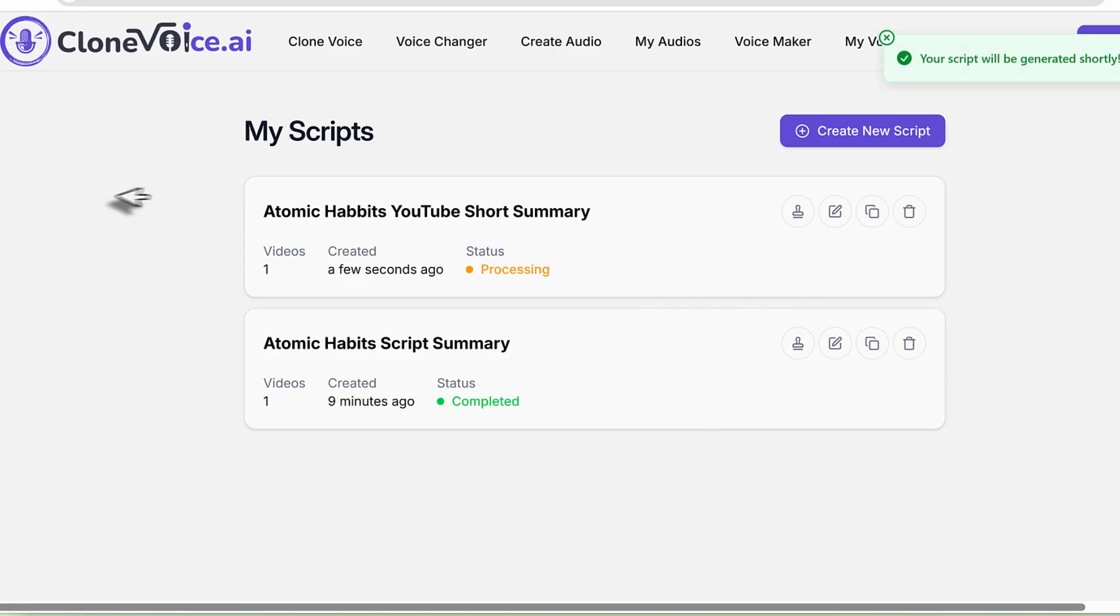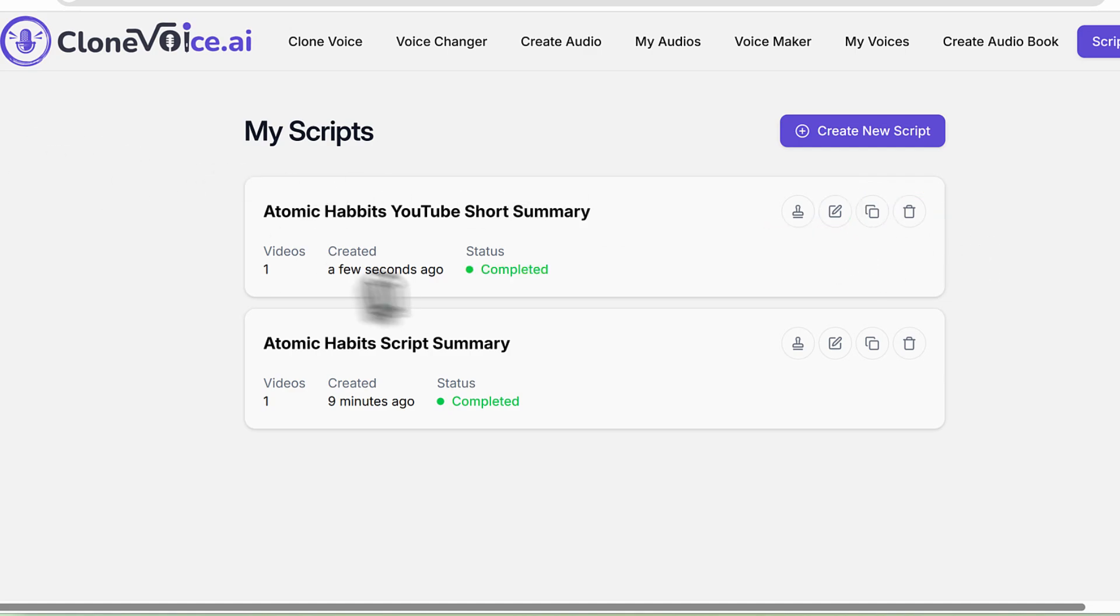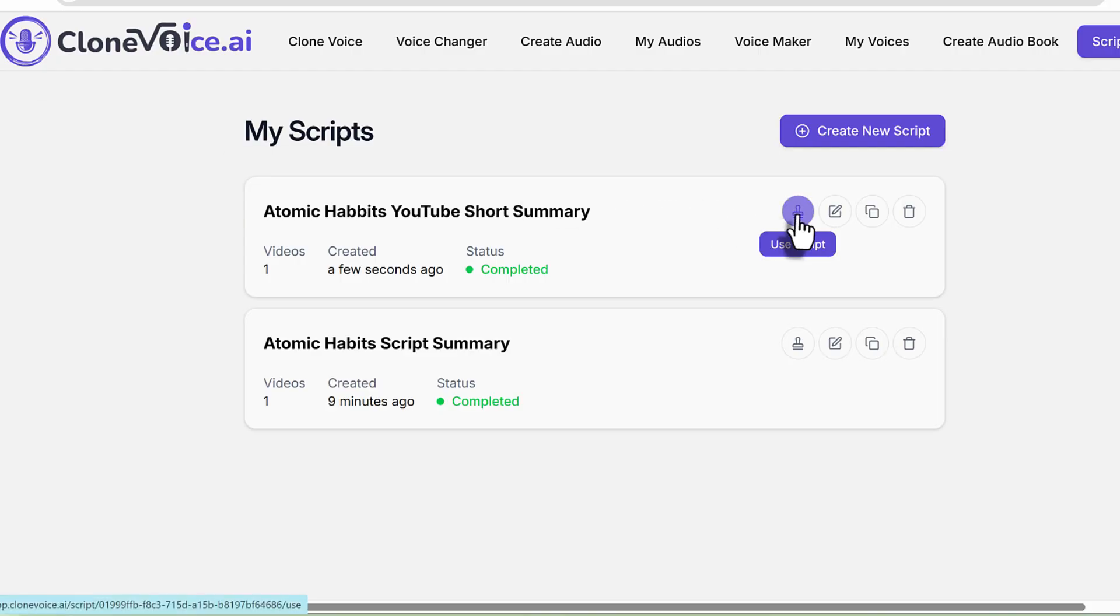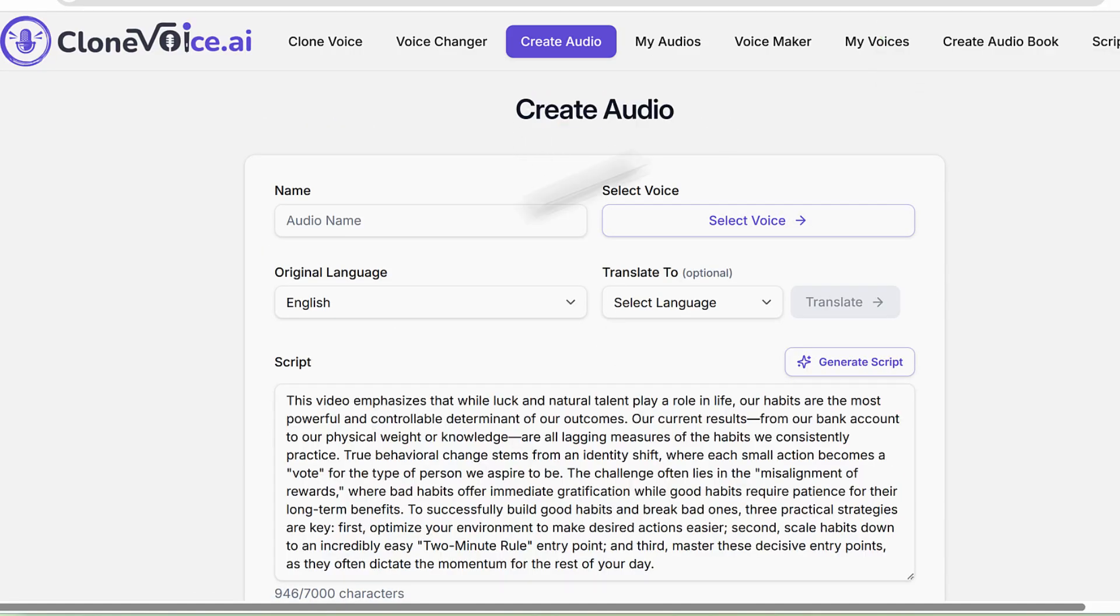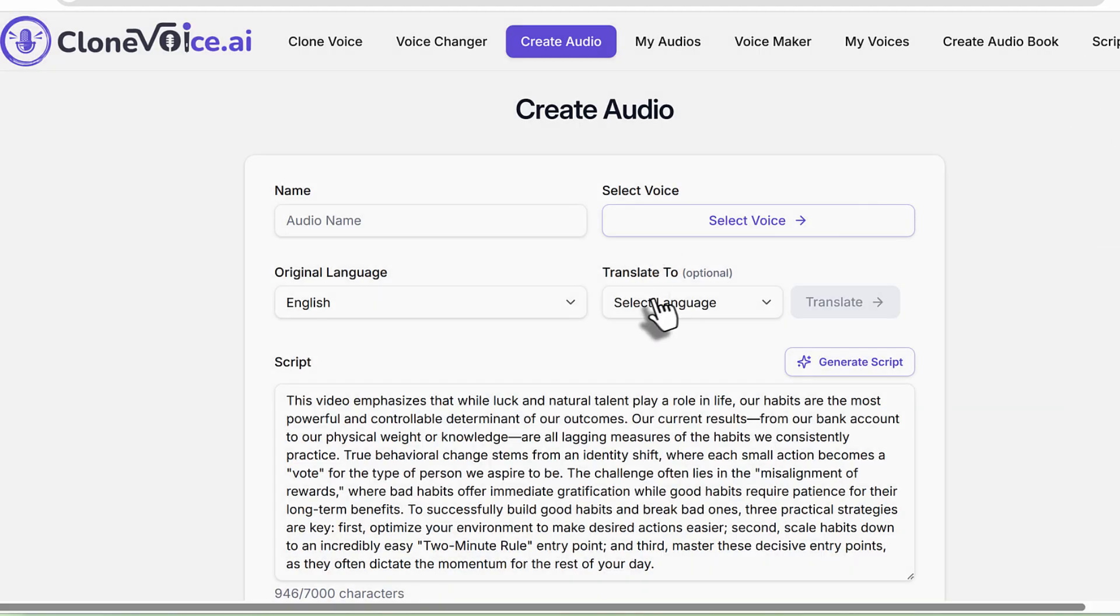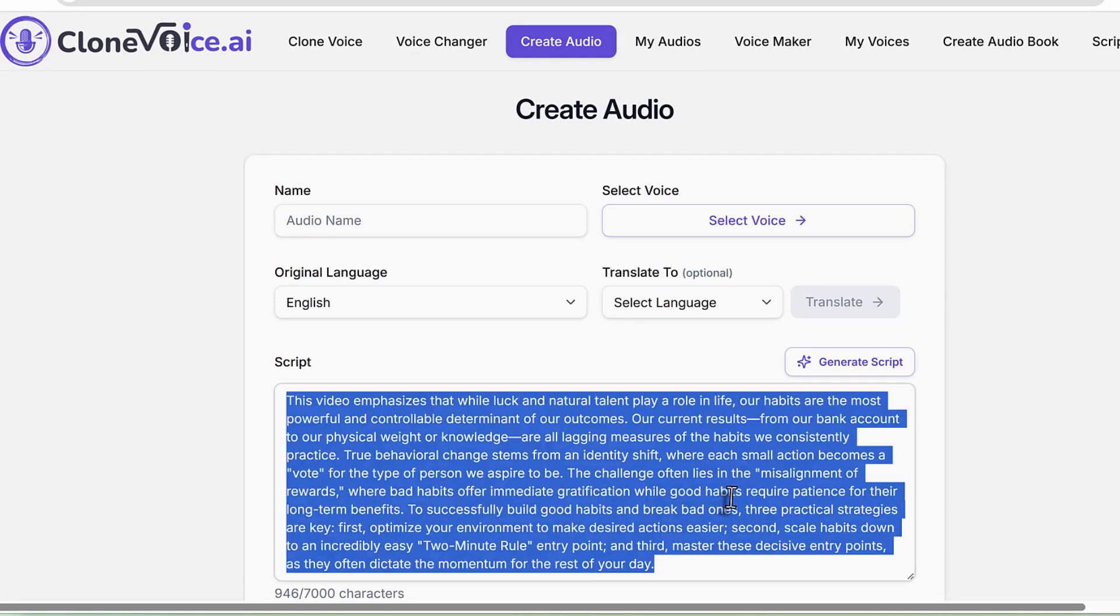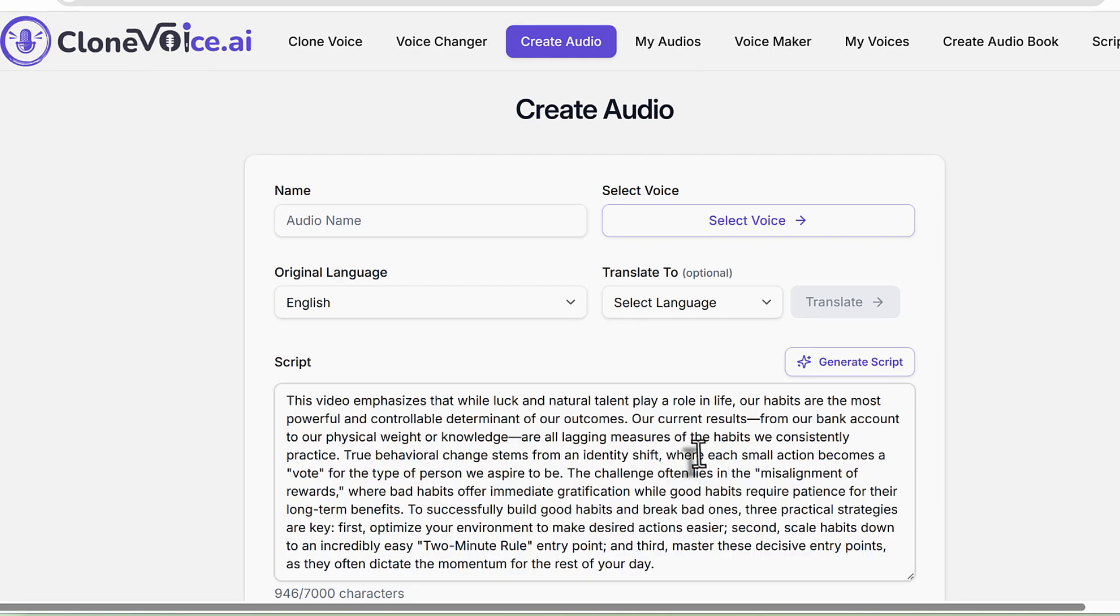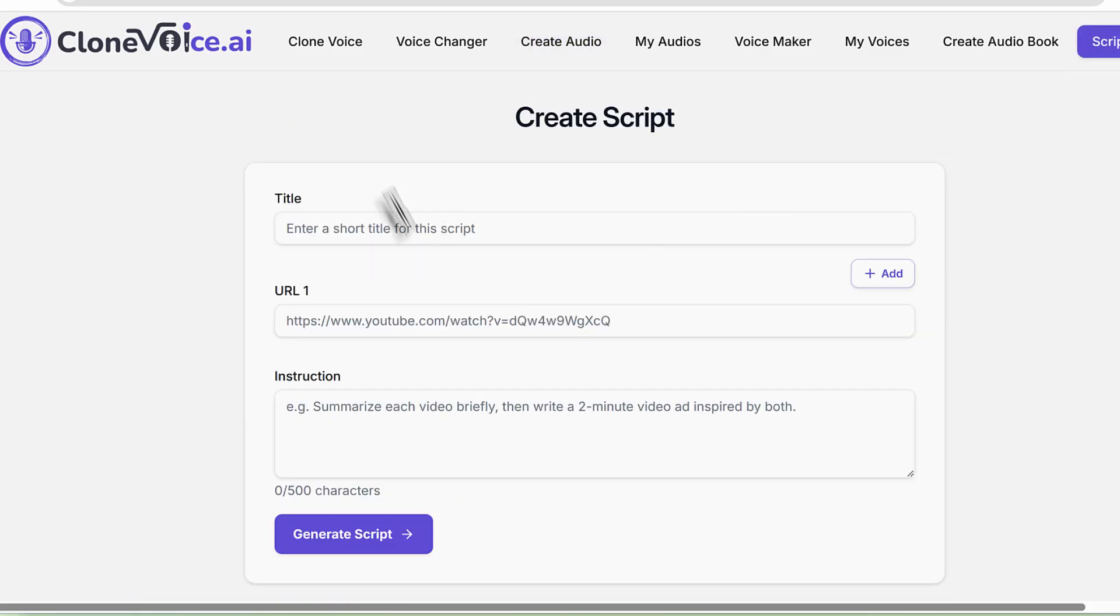The way this works is you've got the edit, clone, and delete buttons, but you also have this unique button that's only unique to the Script Genie tool called Use Script. That allows you to basically, once it's completed, go back to the Create Audio section, give it an audio name, select a voice, and use the script to generate the voiceover.